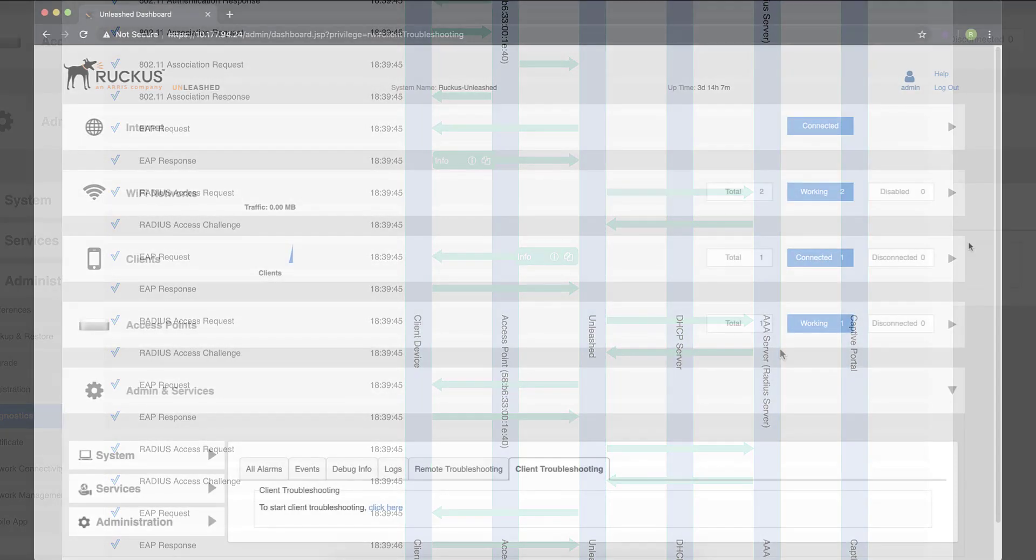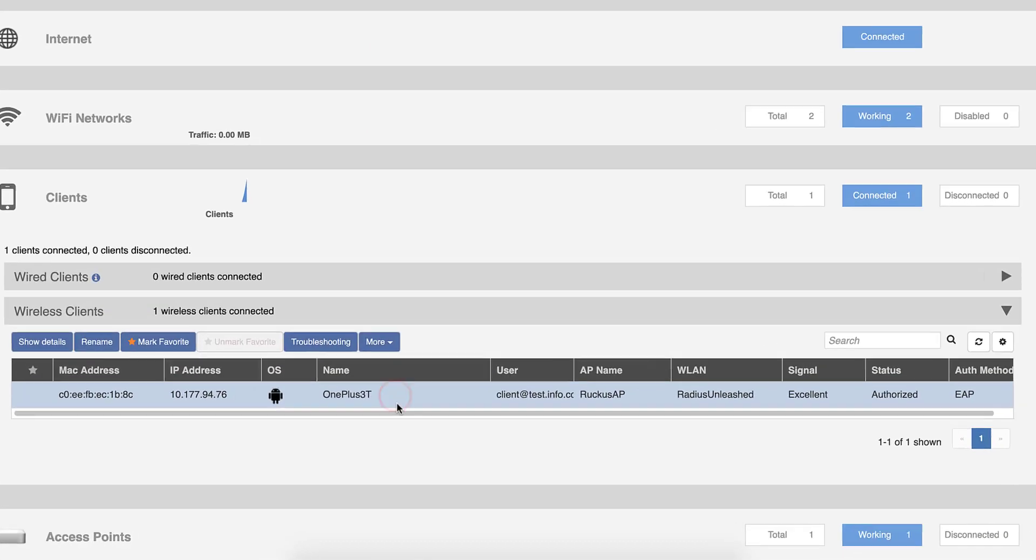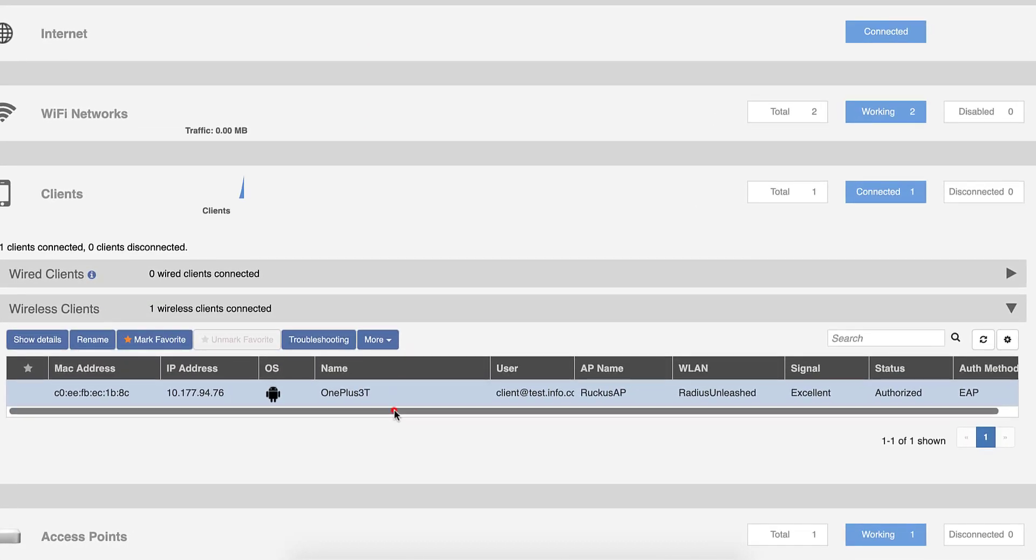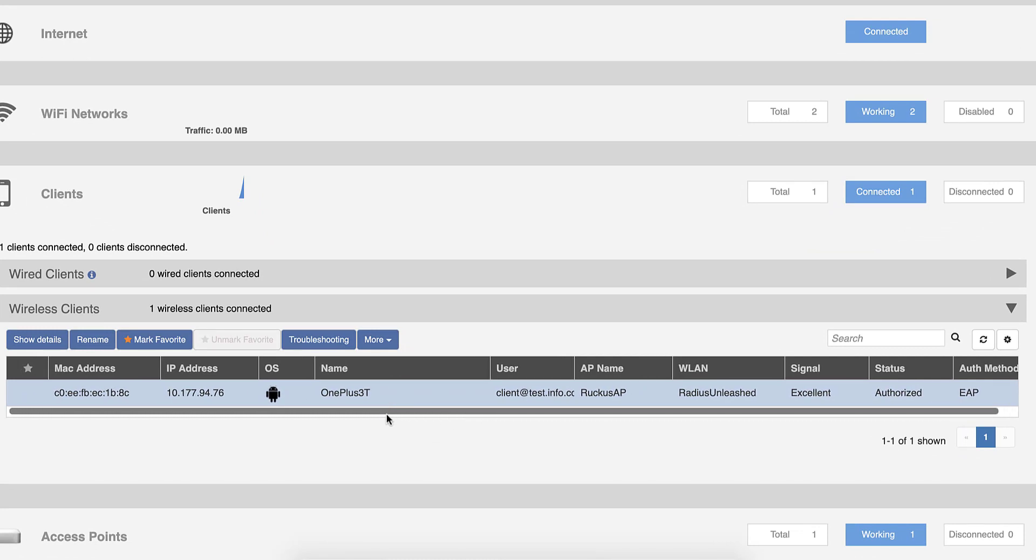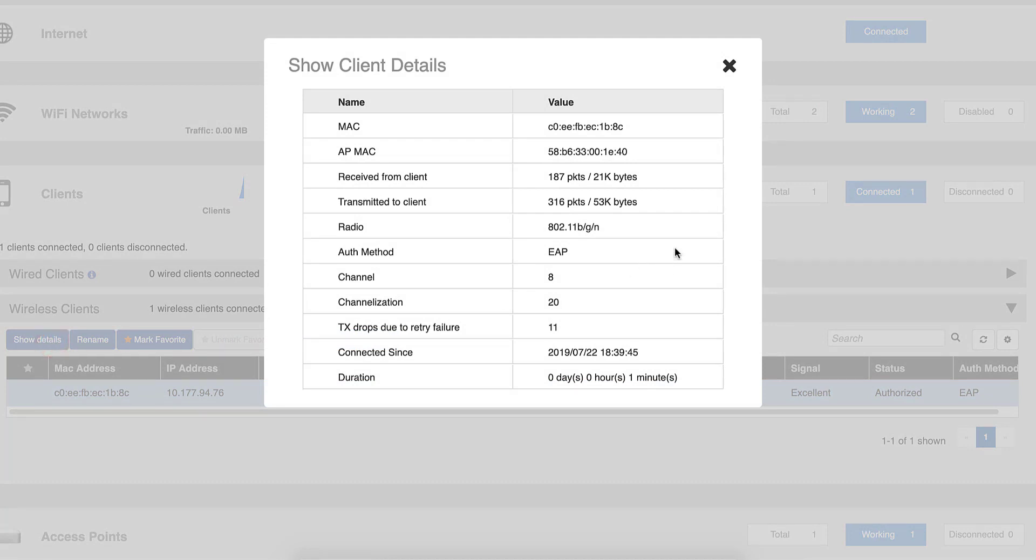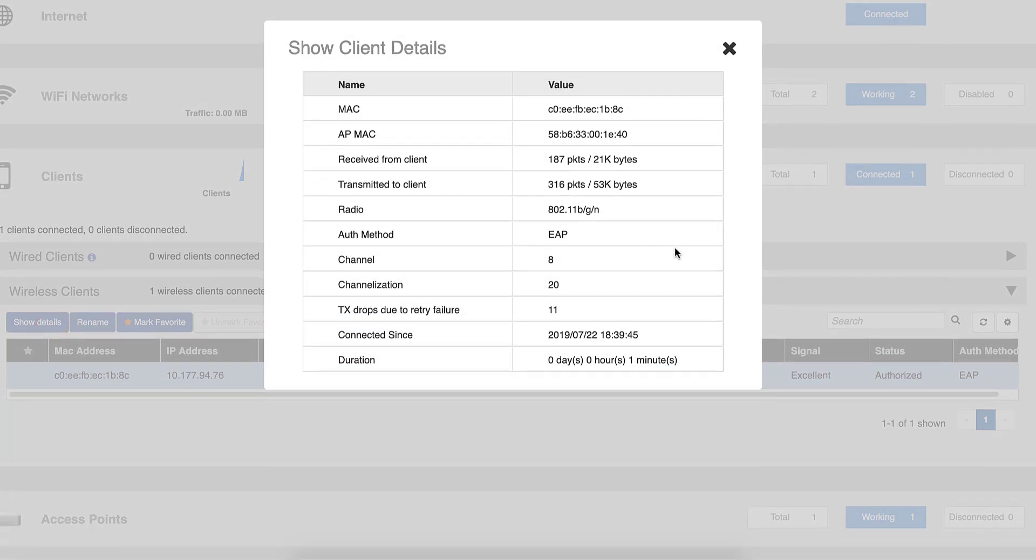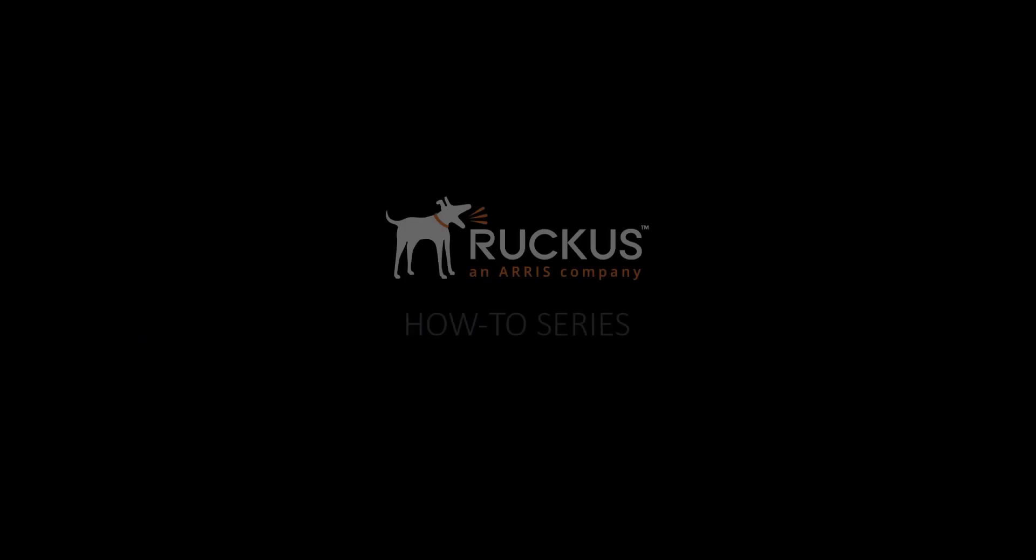Something to note when you look at this is Unleashed access points don't display the VLAN ID that was assigned as you would see it in Zone Director or SmartZone. However, you can still check the client's IP address subnet to verify the VLAN assignment. Other than that, that's it. We've successfully configured a dynamic VLAN assignment in Unleashed. Before you go, don't forget to check the description box below and access any of the resources we've provided. Thanks for watching!